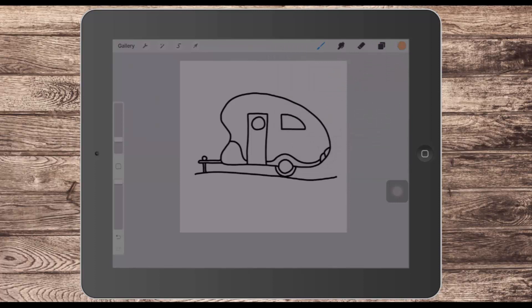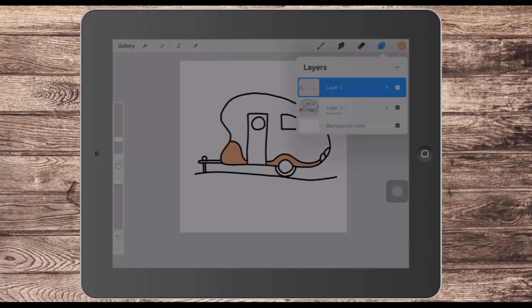Now I can drag and drop colour into my artwork, so I'll take the colour and drop it into the place where I want it to appear. The colour is going onto one layer and the line art is on a totally separate layer.